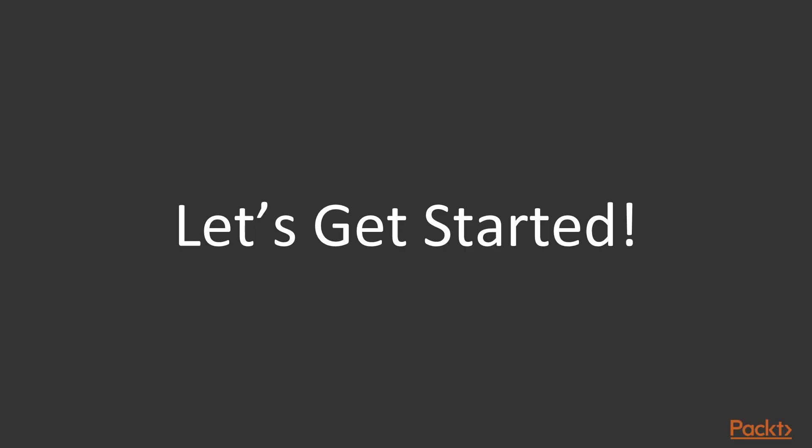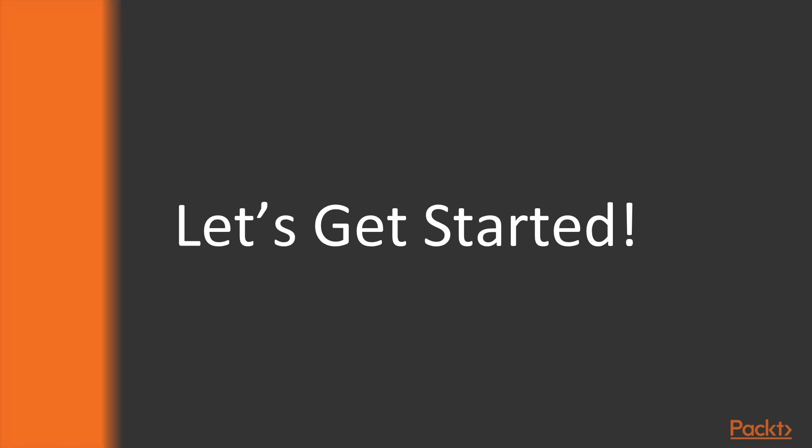So without further ado, let's get started. I look forward to see you in the course.